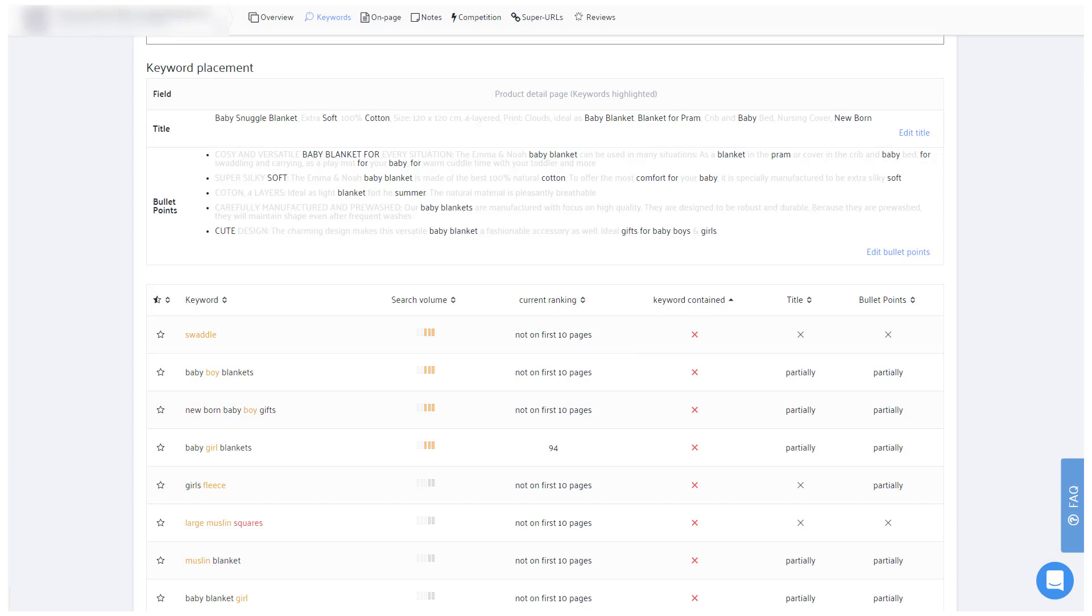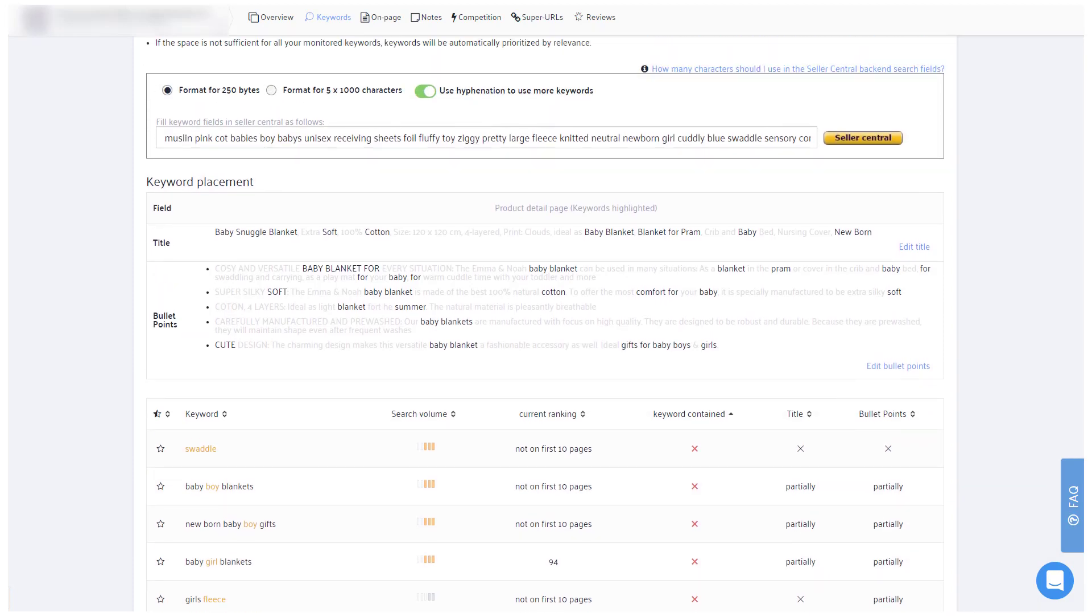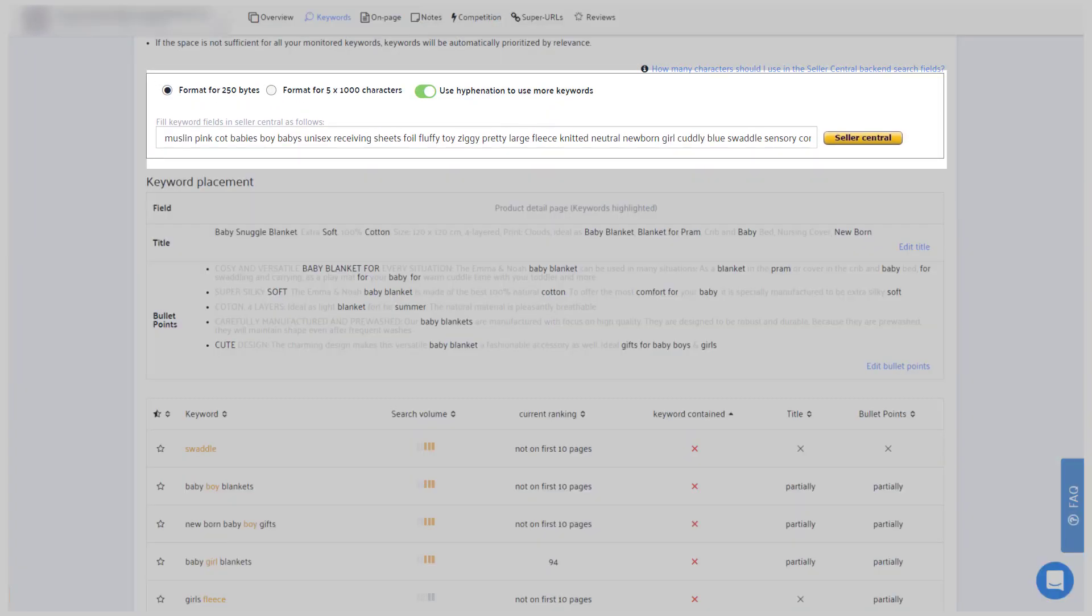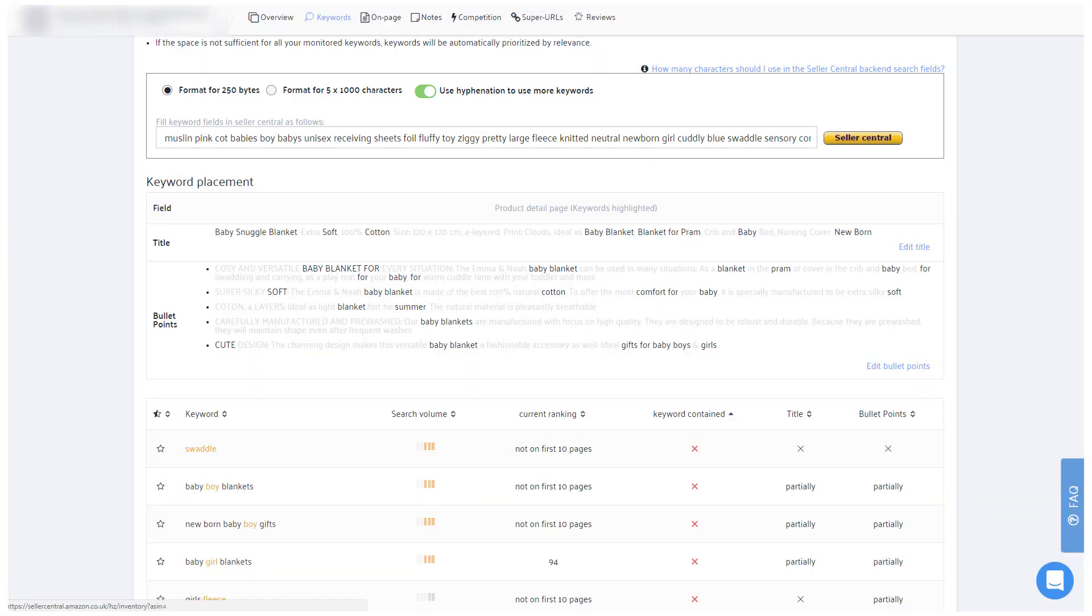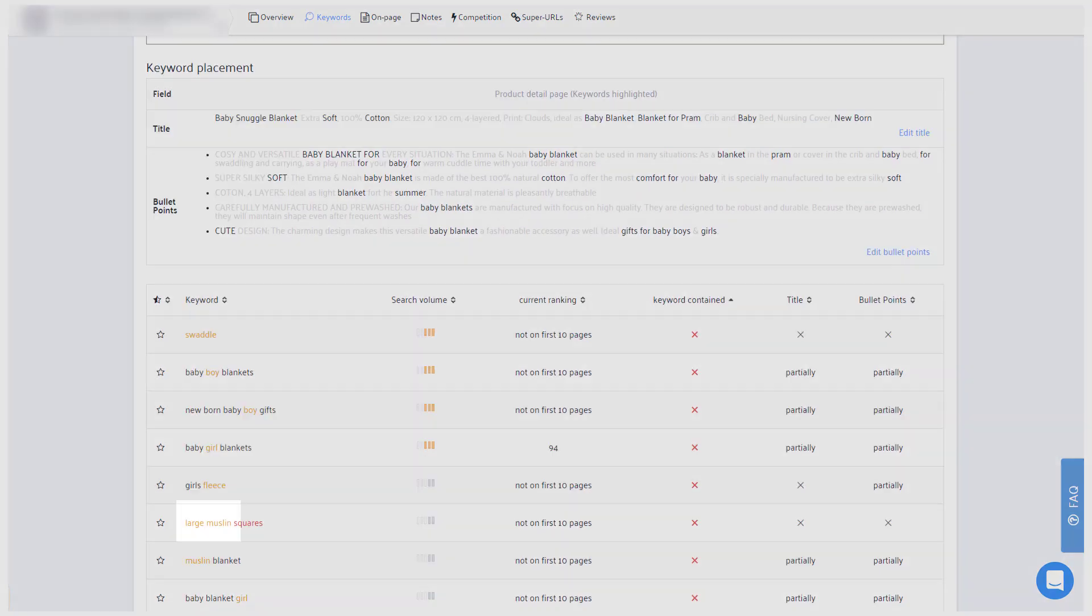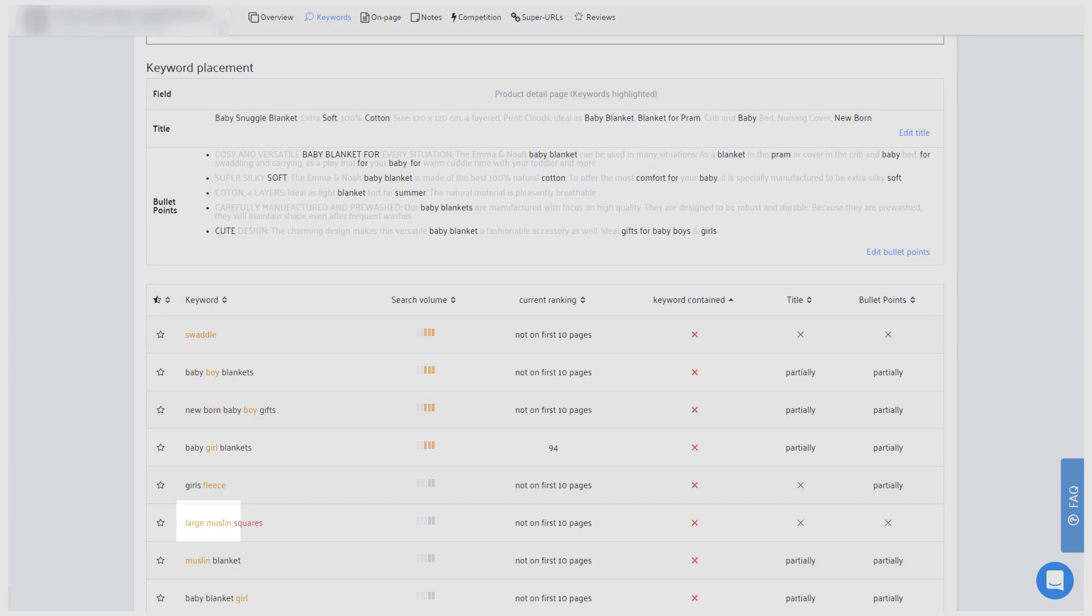Sellics will include as many of those uncovered keywords as possible in the above copy template, which you can then copy into your Seller Central backend search terms. If there is still space in the template for a certain word, that word will be colored orange in the table below. All other words which are neither in the title, the bullet points or the copy template will be colored red.